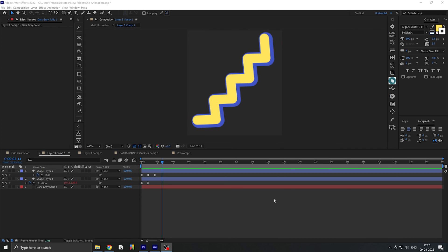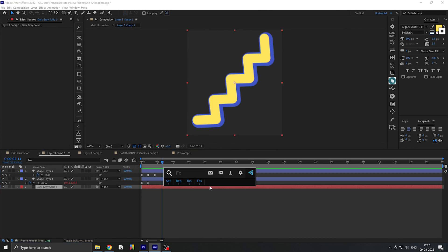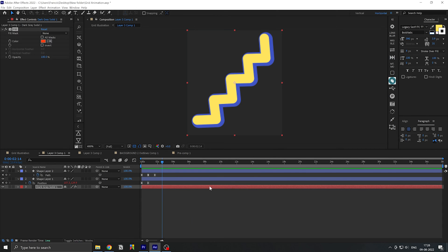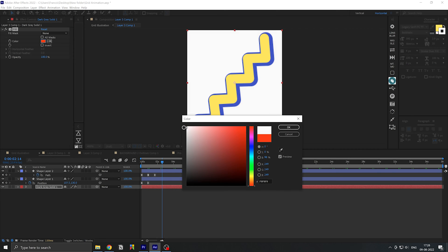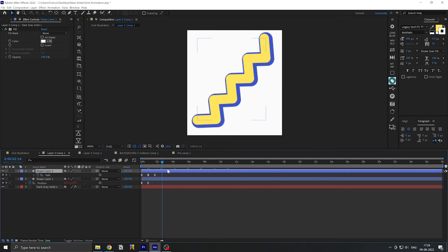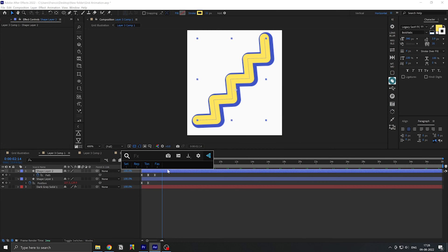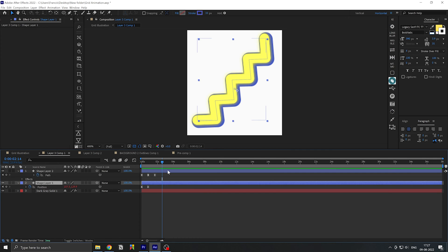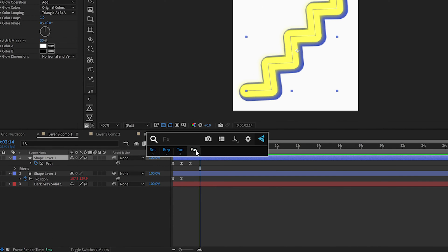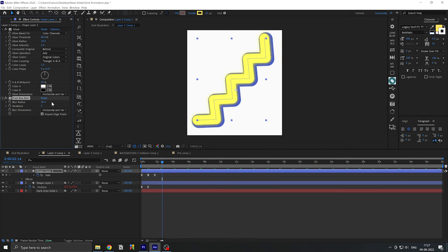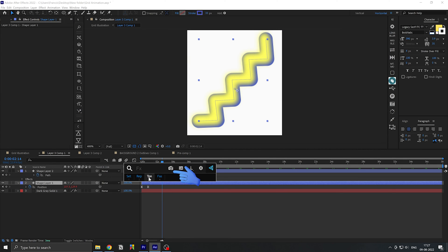I think everybody knows this tool from Video Copilot, but it had to be on the list because I use it all the time. If you press Ctrl+Space on the keyboard it opens up FX Console, and you can basically search up any effects or presets. You can also save frequently used effects, and there's a screenshot button which sends a screenshot to your desktop or any other location you set in the settings.